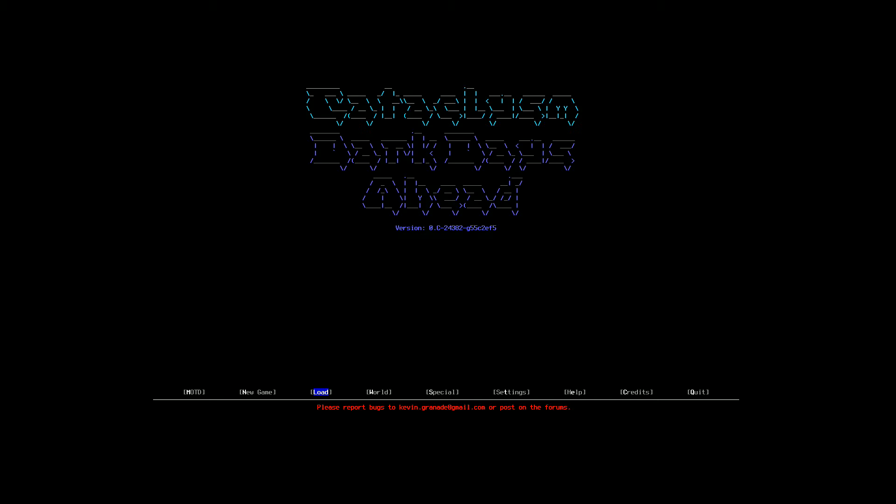Now, Cataclysm Dark Days Ahead is a survival roguelike game. I know a lot of you who follow my channel are very familiar with it because I've played it a whole lot. But for those of you who are not familiar with the game, I've got various scenarios and challenges that I've done using this game. The game is very good for that. It's a lot of fun.